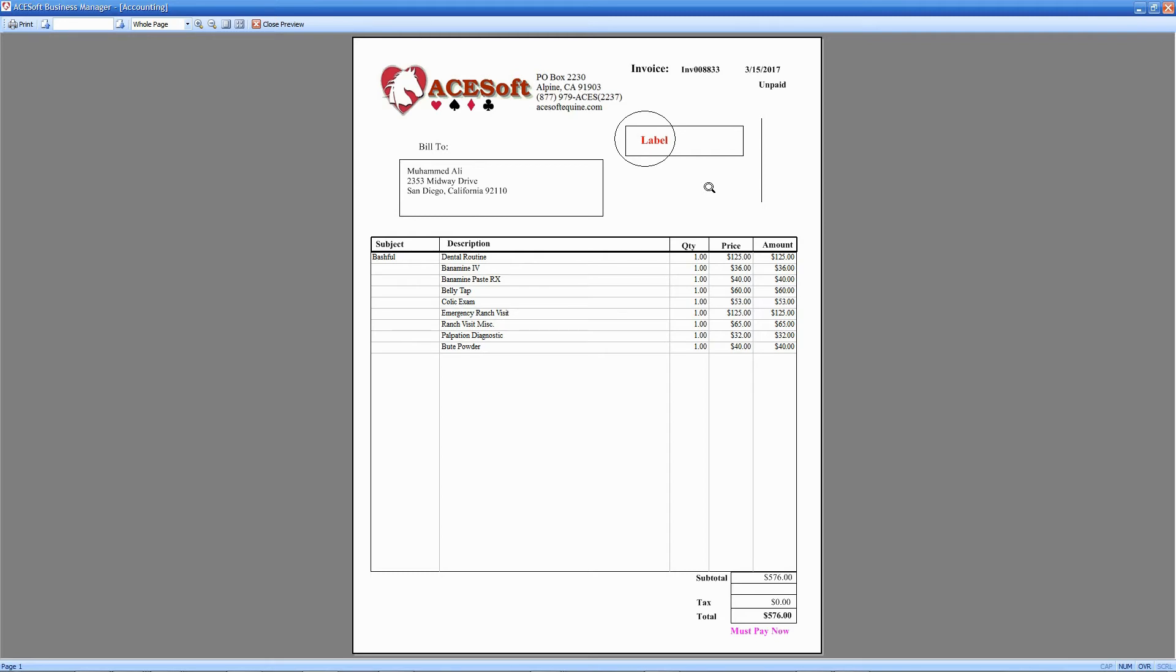But you can see here these other items that we have added, and you can see here where the invoice number is populated, the status, and the date, etc.